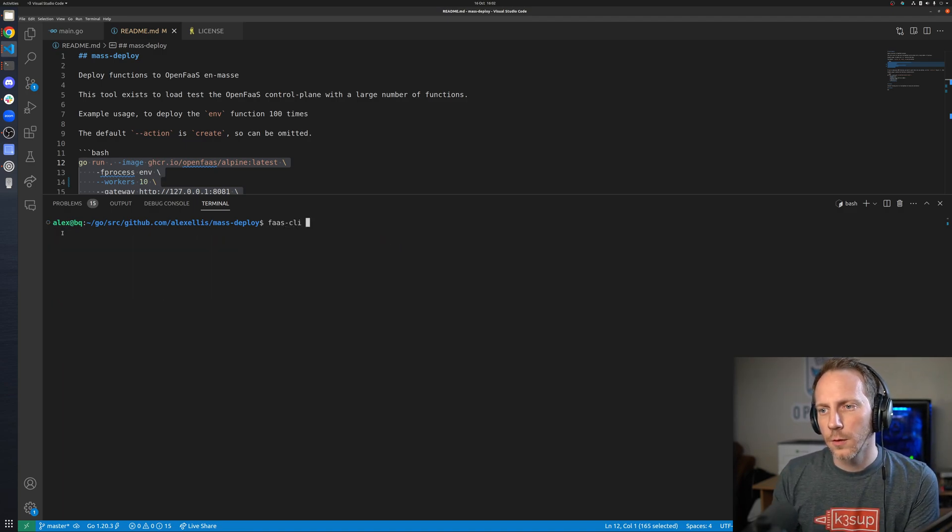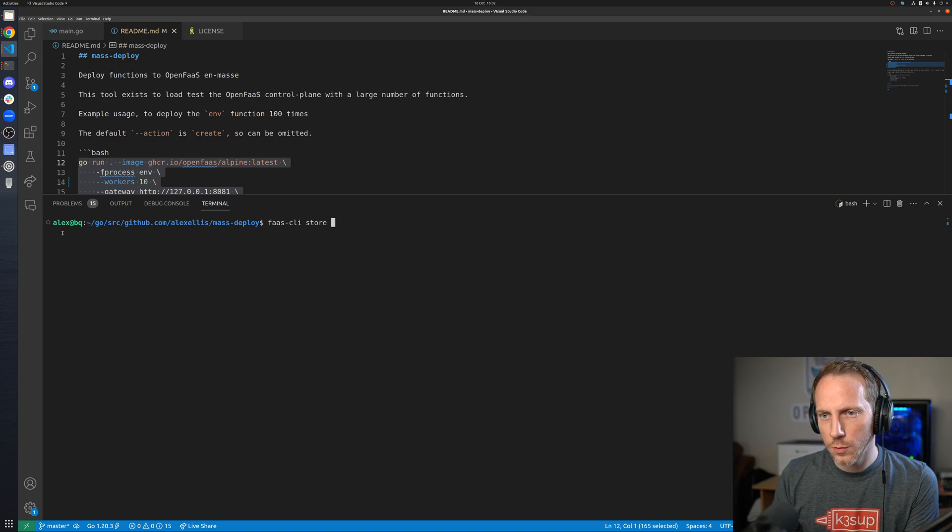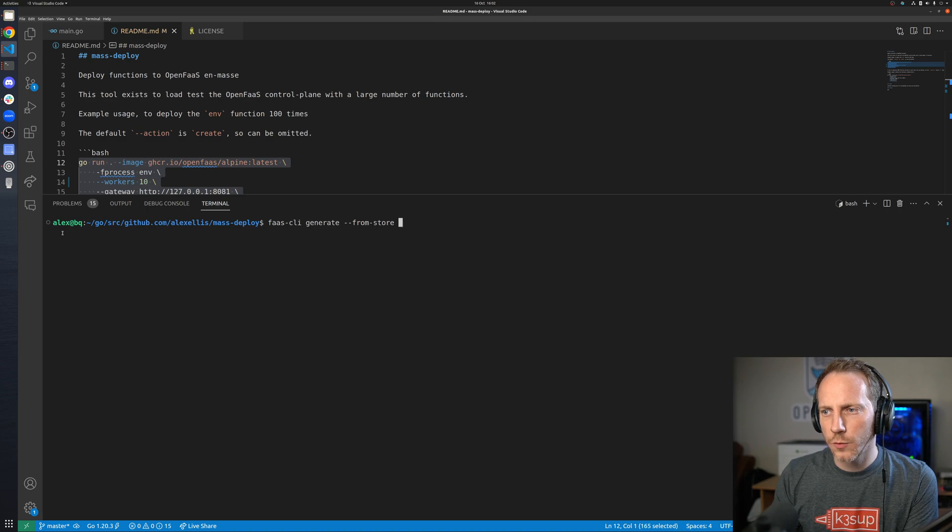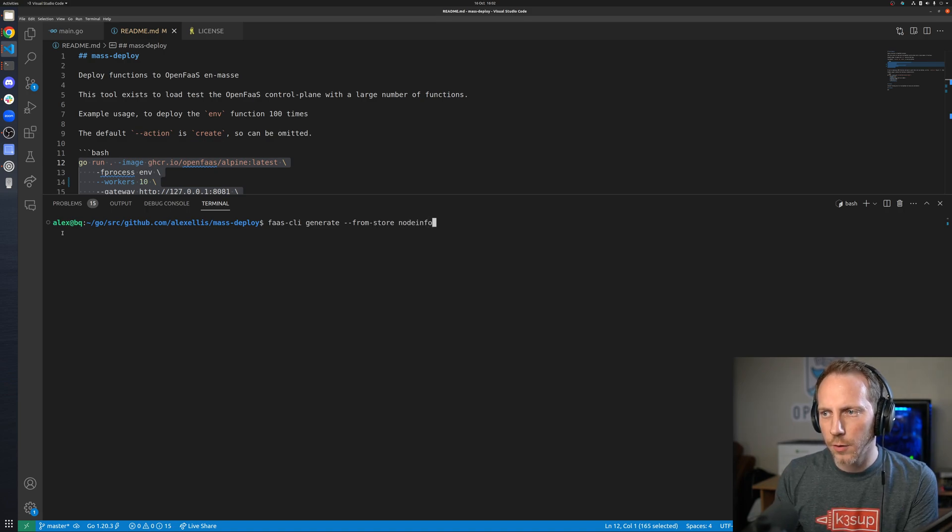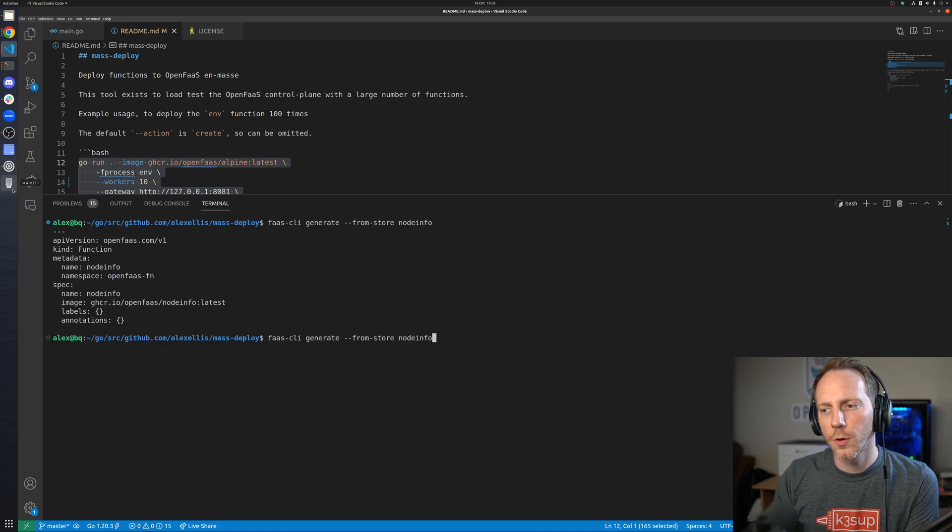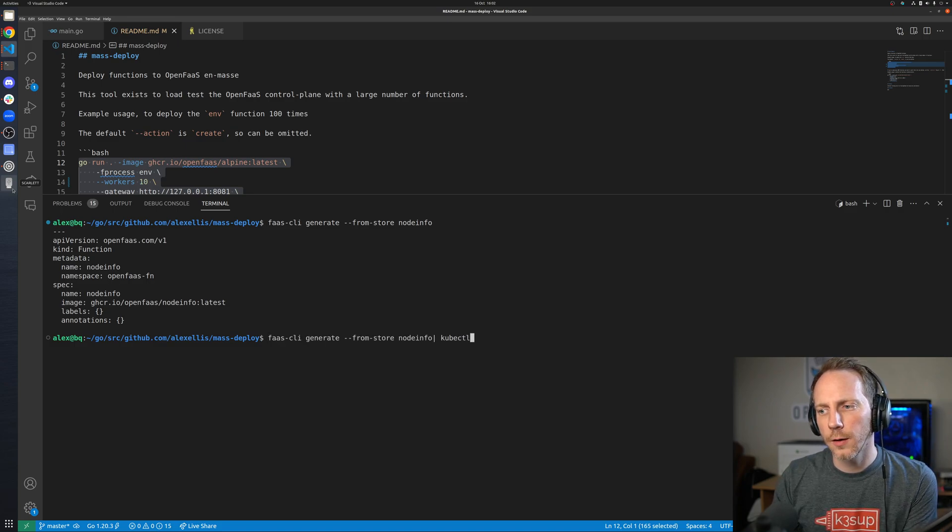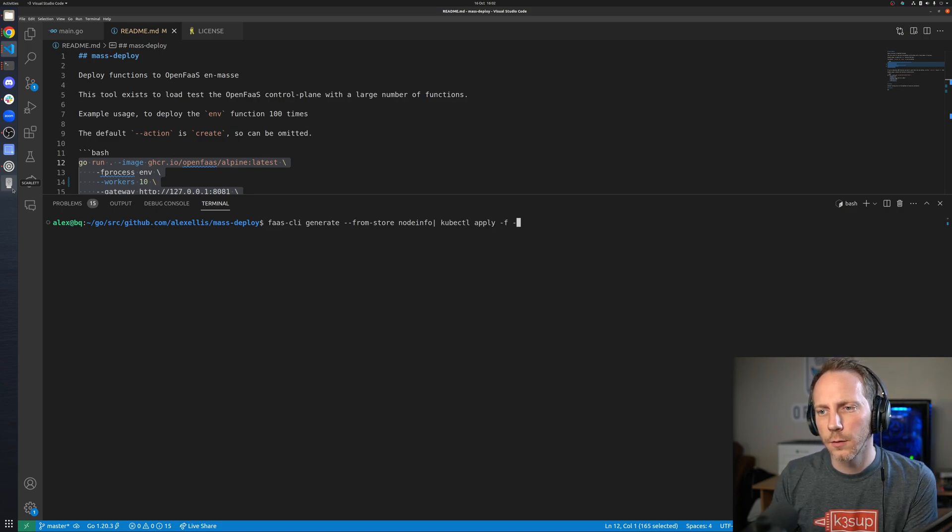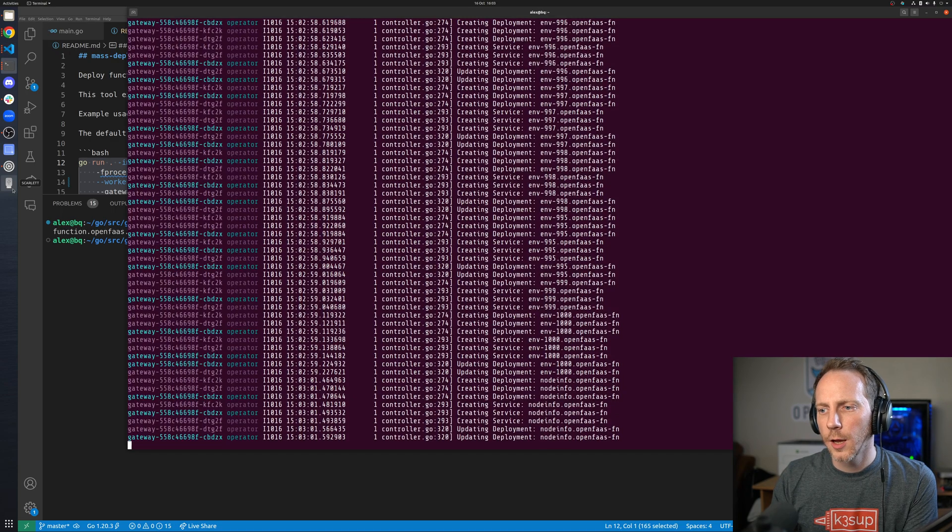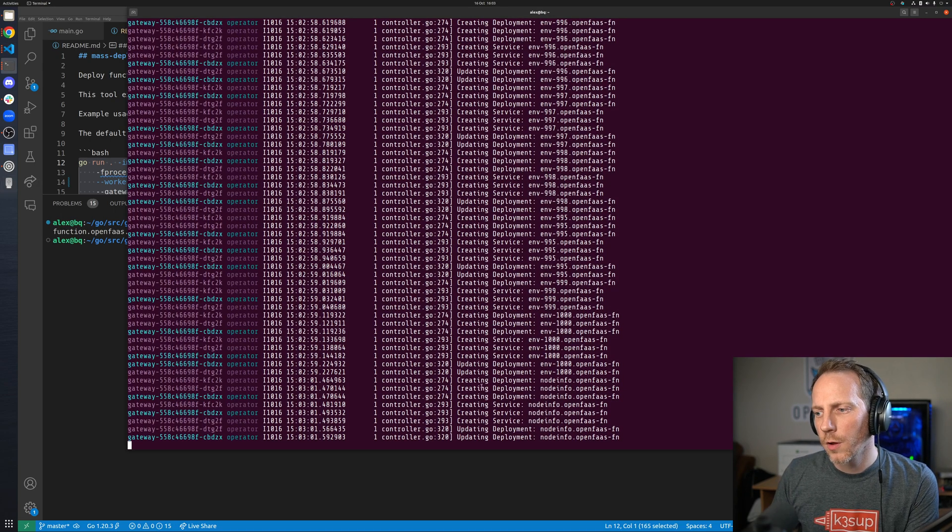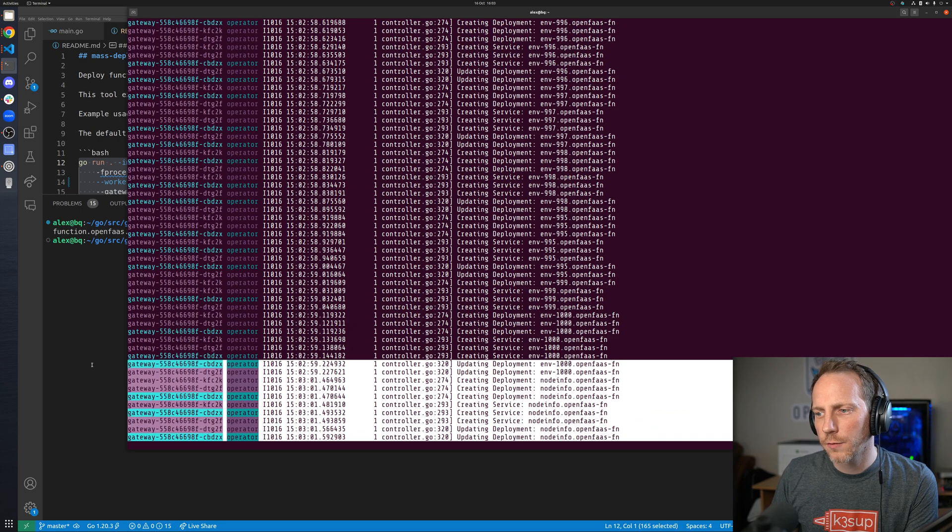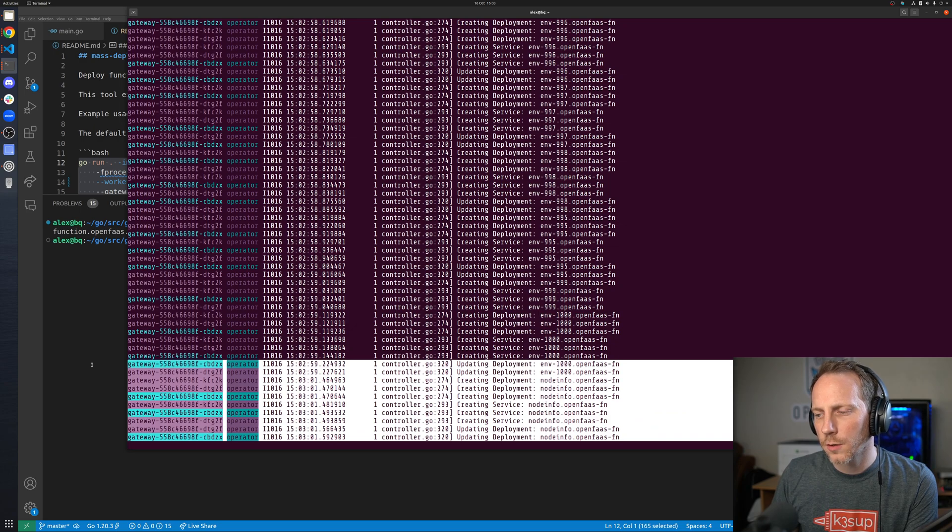There's one other way to create functions which is through the custom resource for OpenFaaS. If I go to the store, generate from store and put something like node info, this gives me the YAML that I can then apply into the cluster. That is another thing that is going to get created through the operator. Here we are, it's being created.